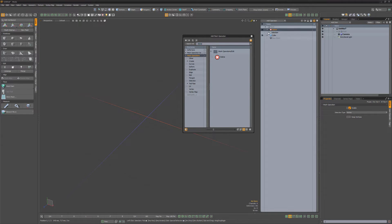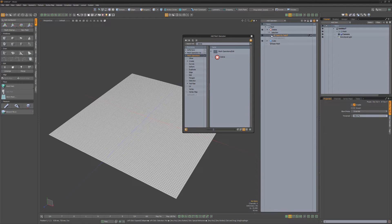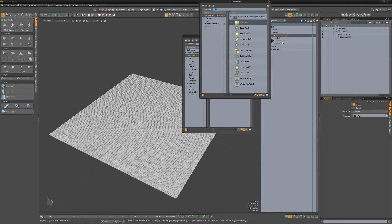Next, add a delete mesh op, then add a select by falloff. For the falloff, add a texture falloff.